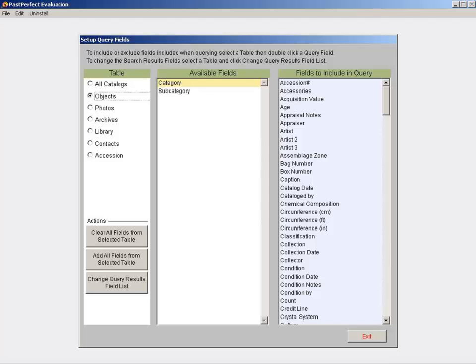Once you have selected the area of the program you want to work with, click on the Change Query Results Field List button on the lower left portion of your screen.